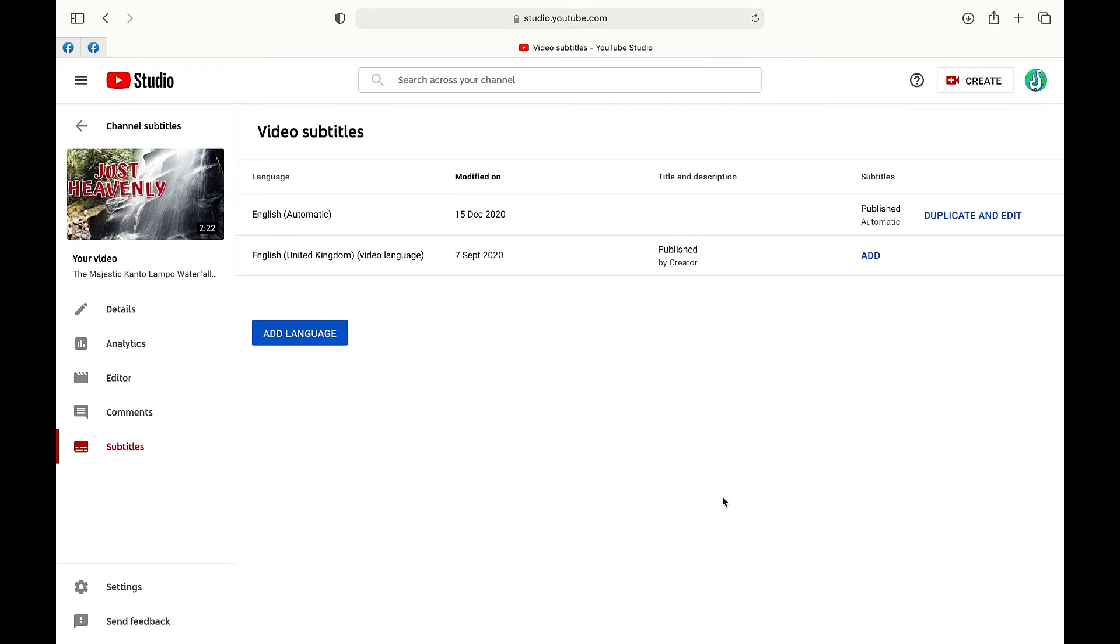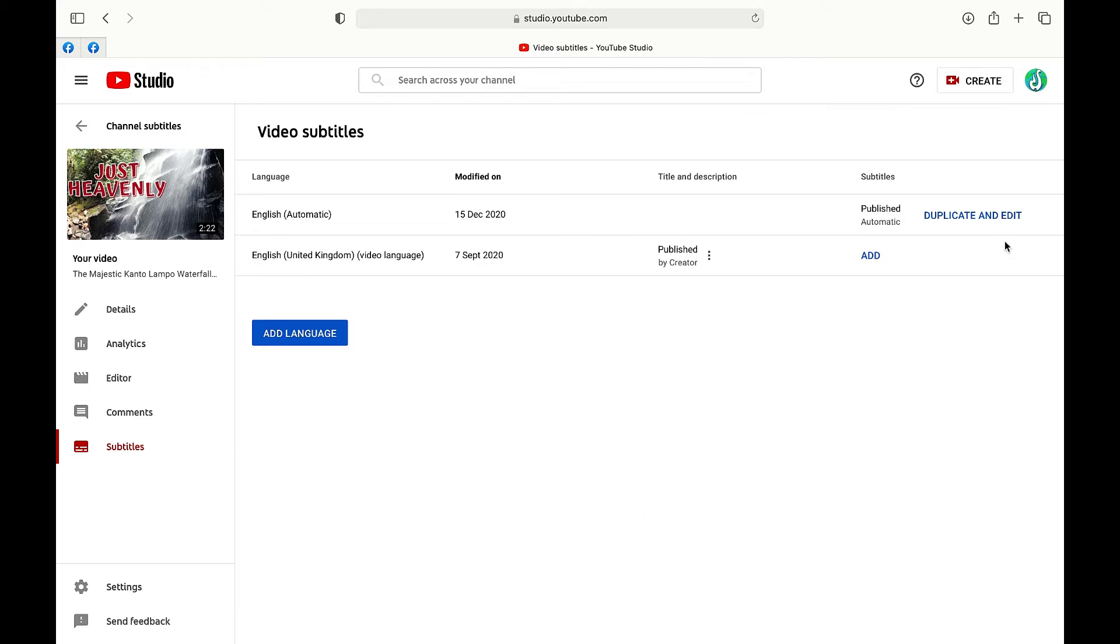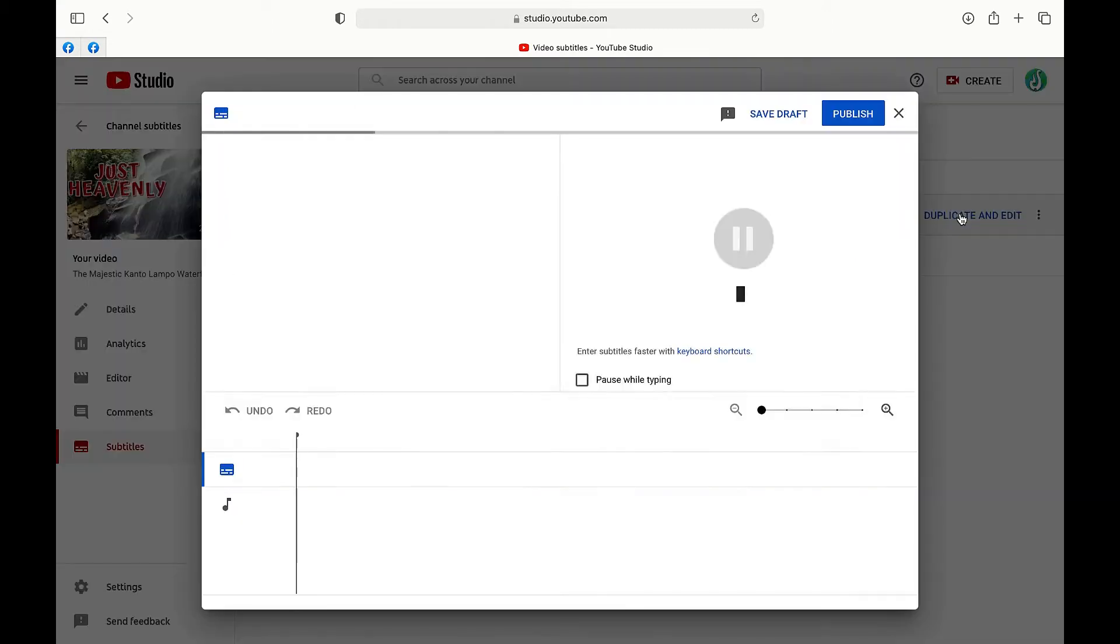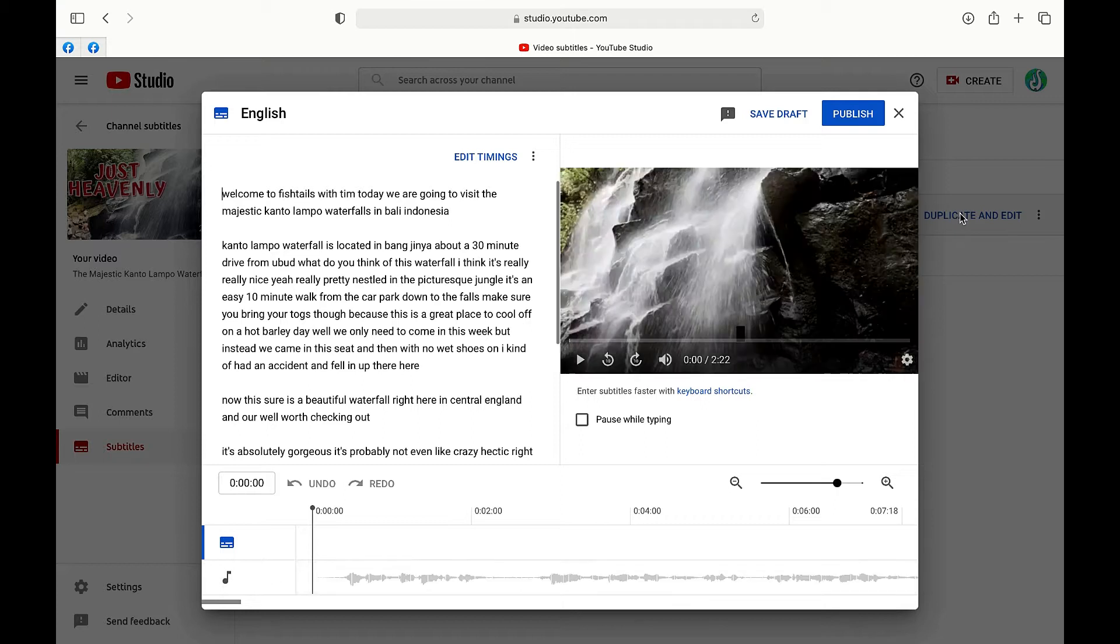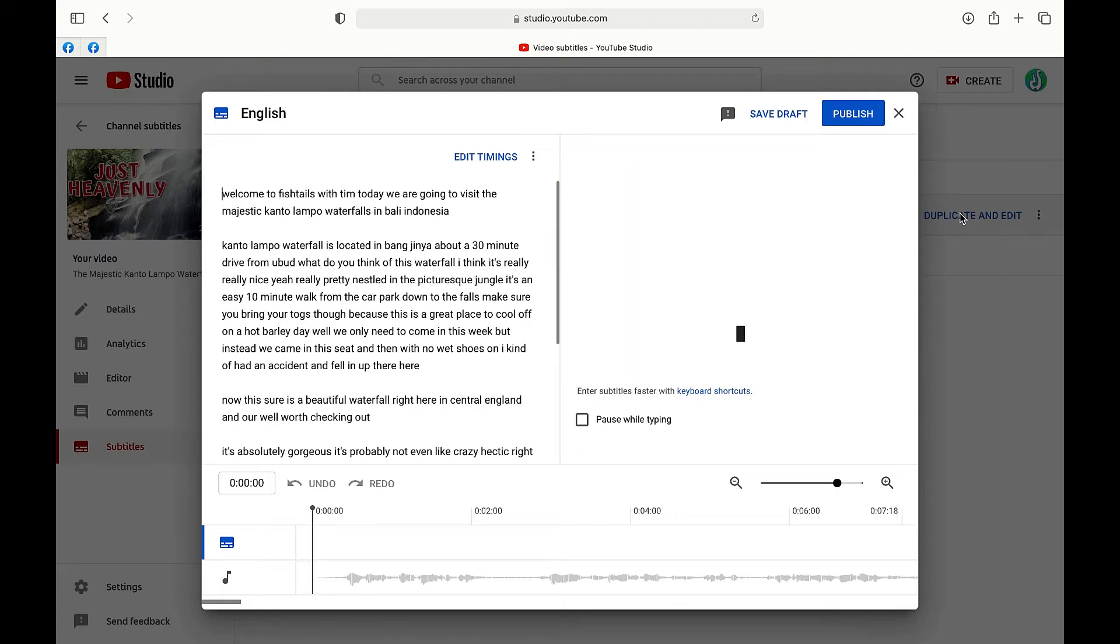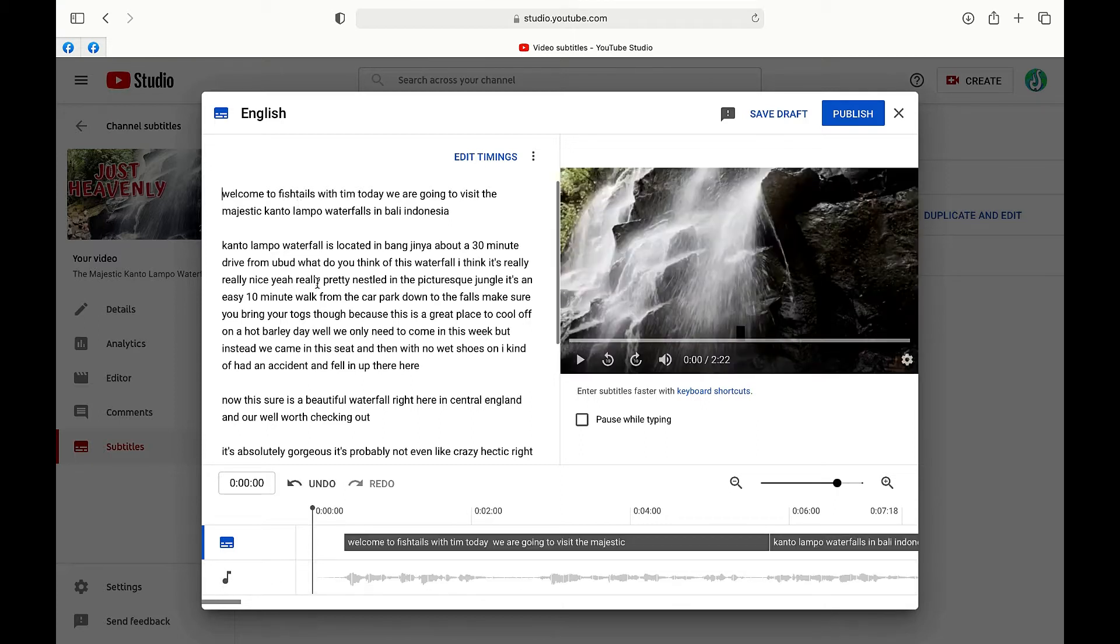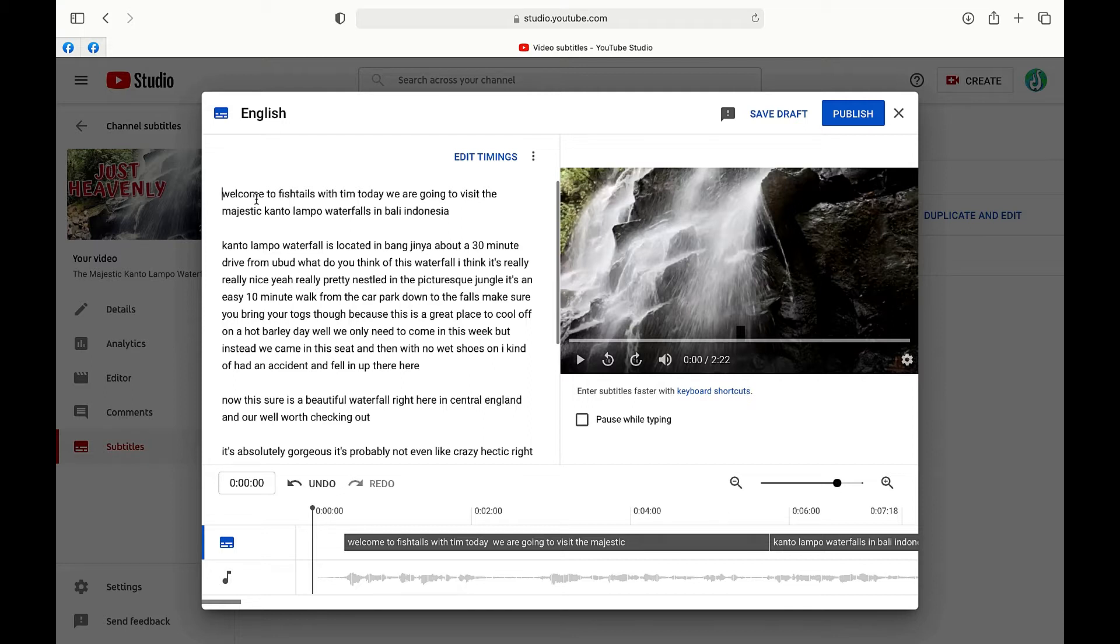Now step number three we're going to click on this highlighted blue text here where it says duplicate and edit. Now that's going to open up this text box here and as you can see YouTube has already worked out what it believes is the correct text for your video. So it's analyzed it and this is what it spat out up here.